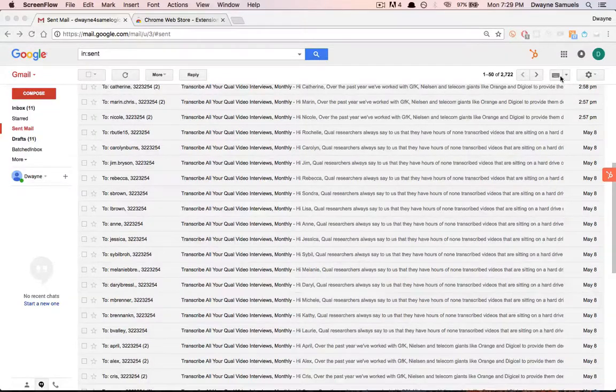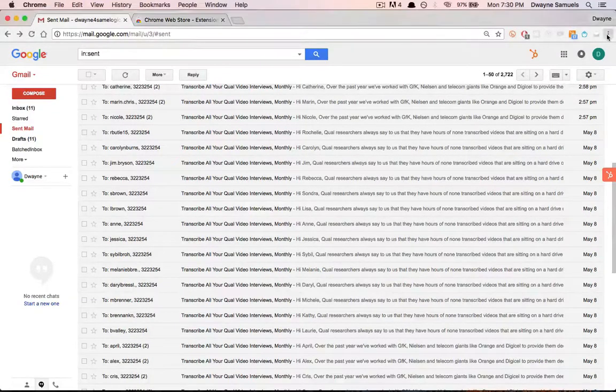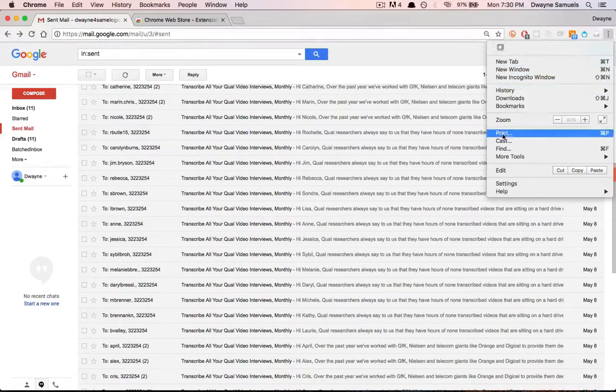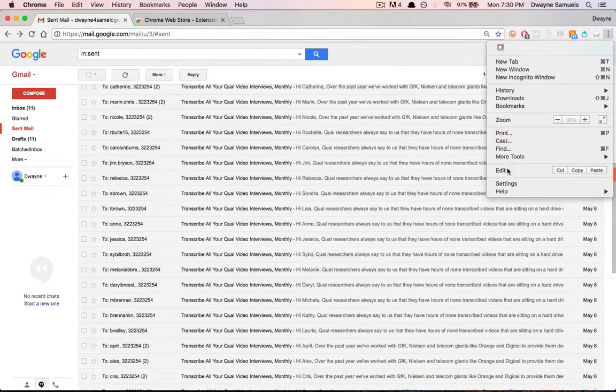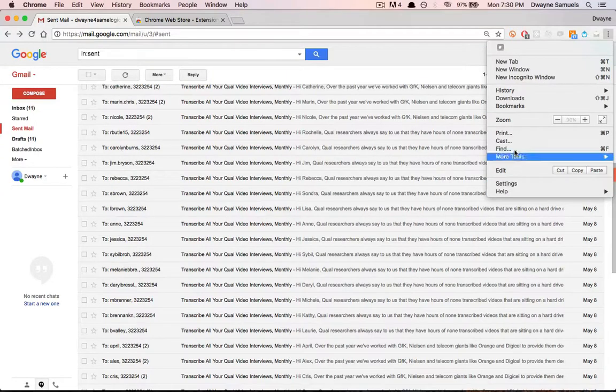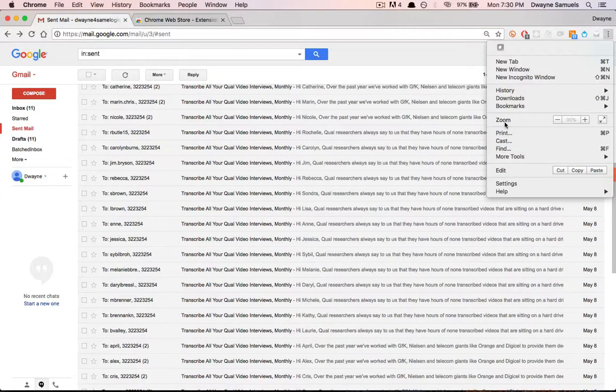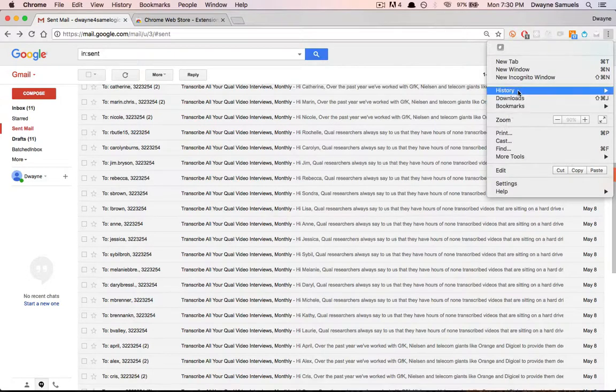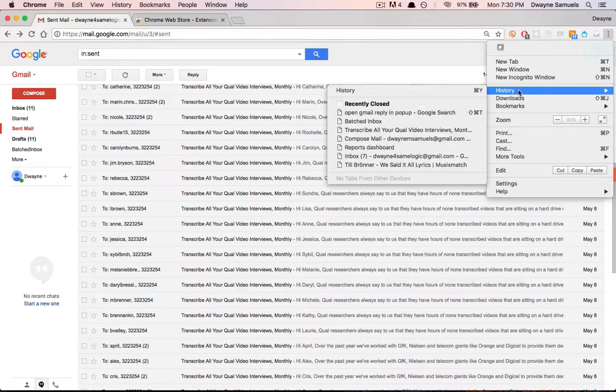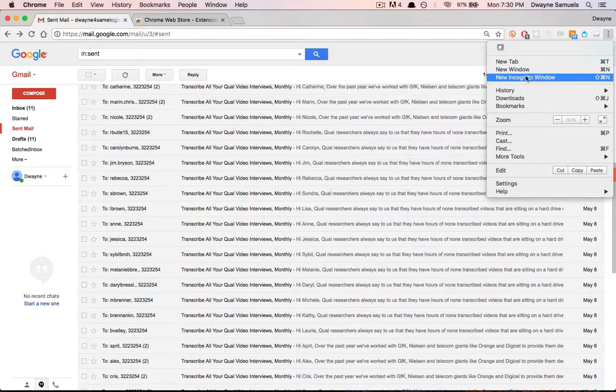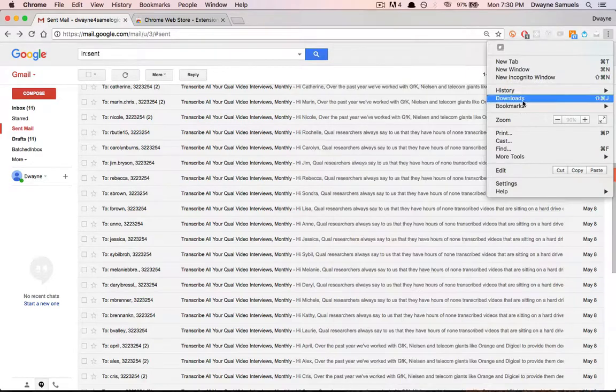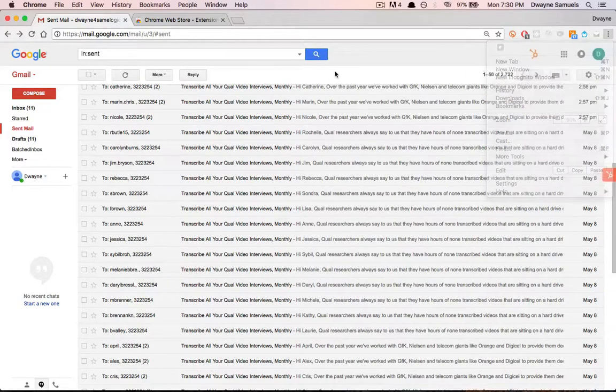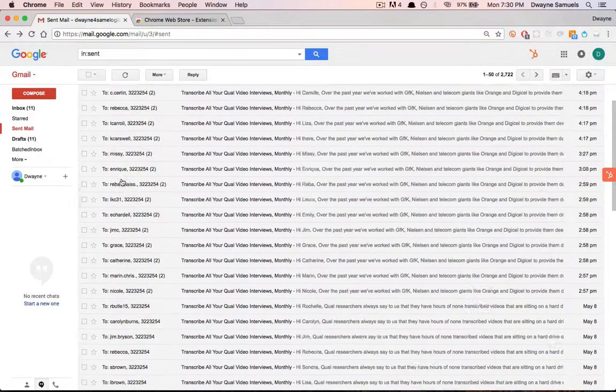Hey guys, I've been using this extension from Google Chrome that allows you to reply to all of your respondents with one click. It's called Batch Response, so let me show you how it works.